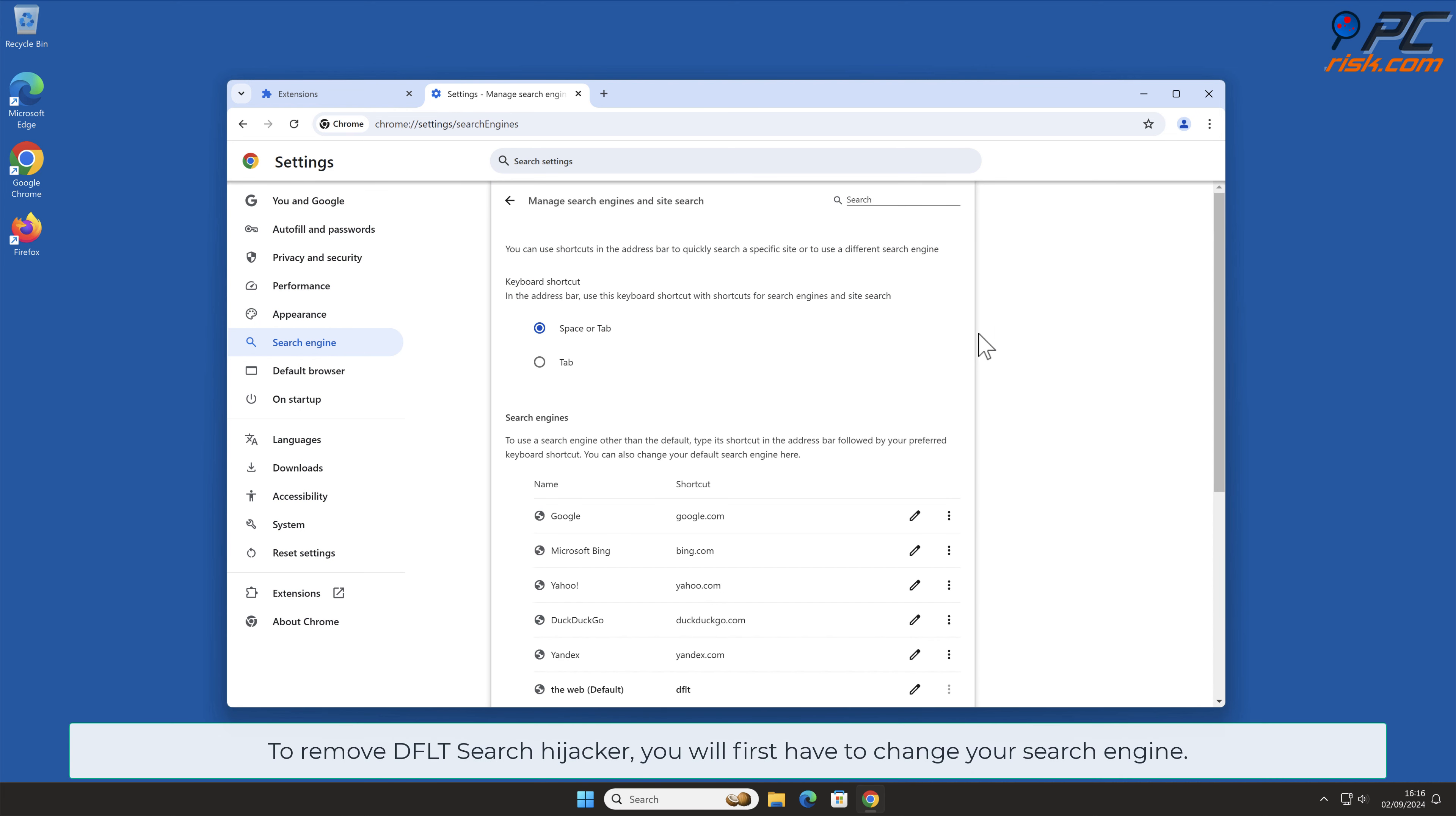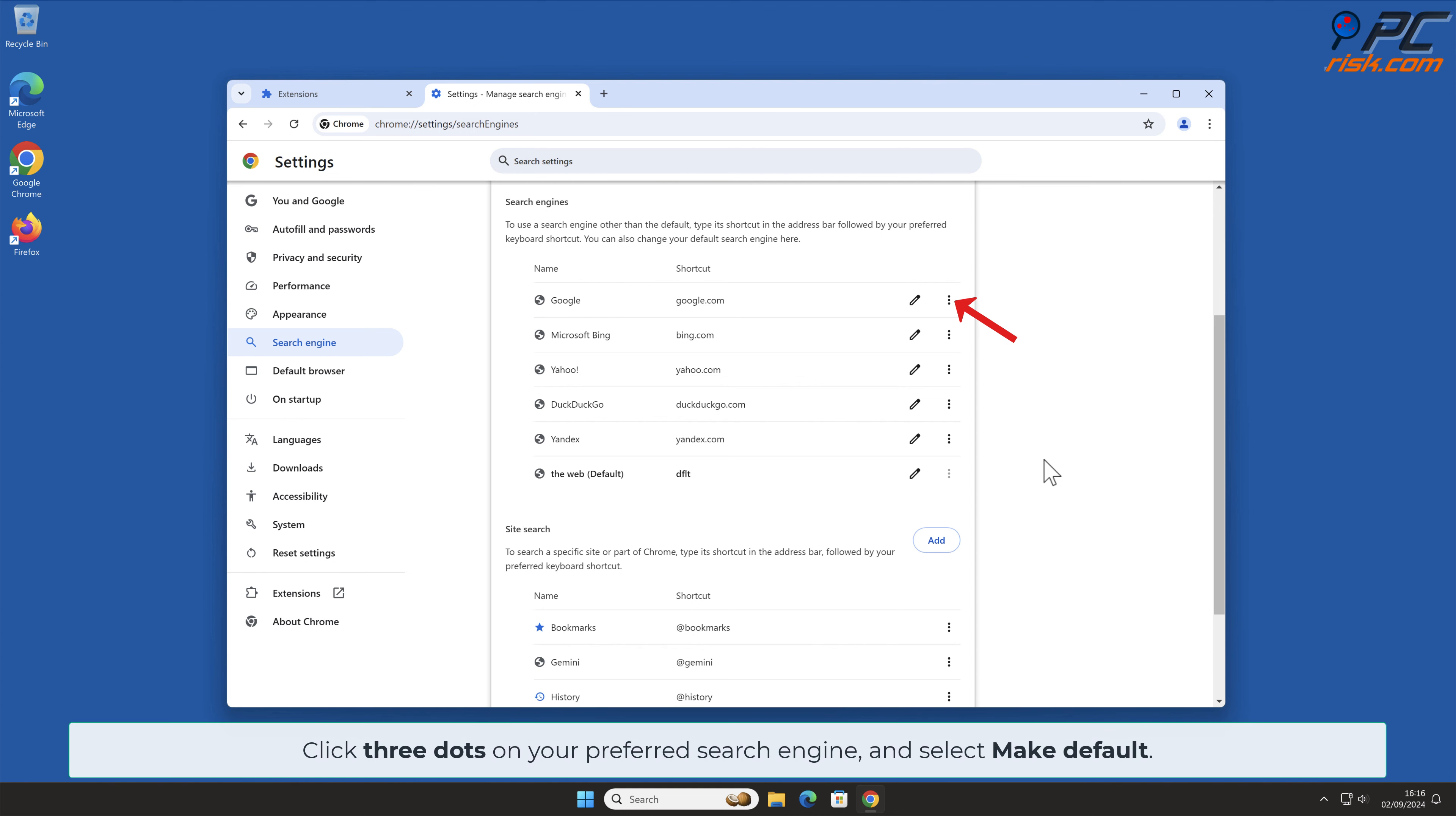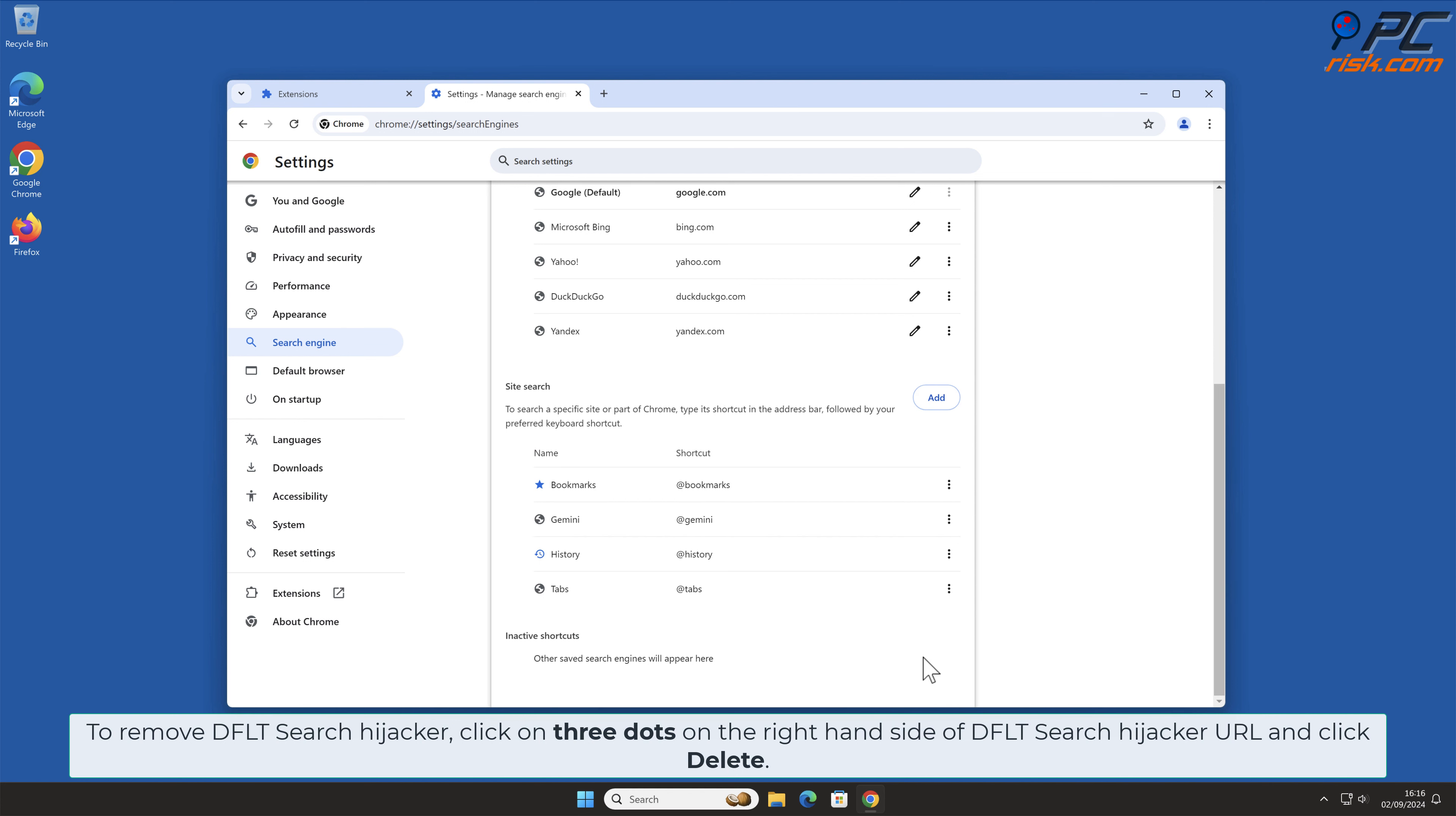To remove DFLT Search Hijacker, you will first have to change your search engine. Click 3 dots on your preferred search engine and select Make Default. To remove DFLT Search Hijacker, click on 3 dots on the right-hand side of DFLT Search URL and click Delete.